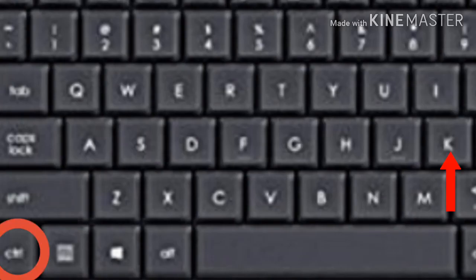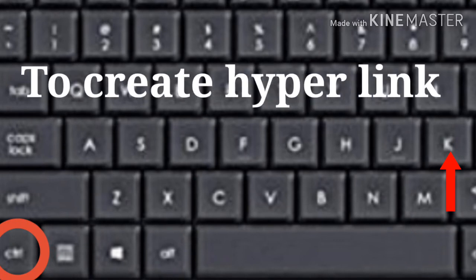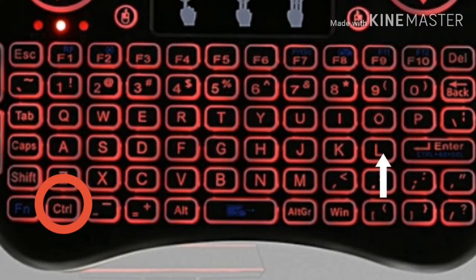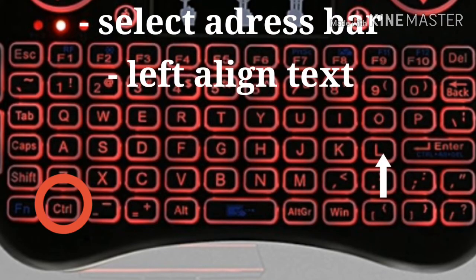Number 11: Control K — it is used to create a hyperlink for the highlighted text in Microsoft Word and many HTML editors. Number 12: Control L — select the address bar in a browser, or you can also use it to left-align text in a word processor.